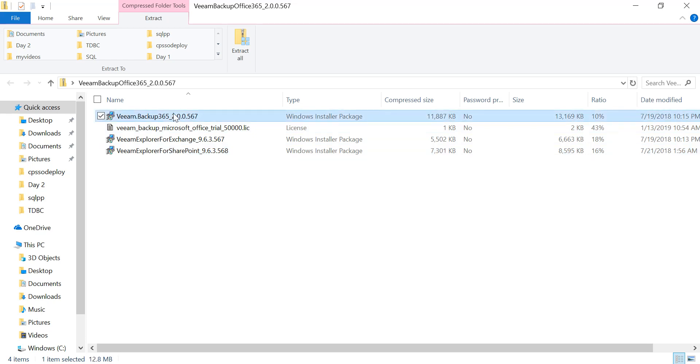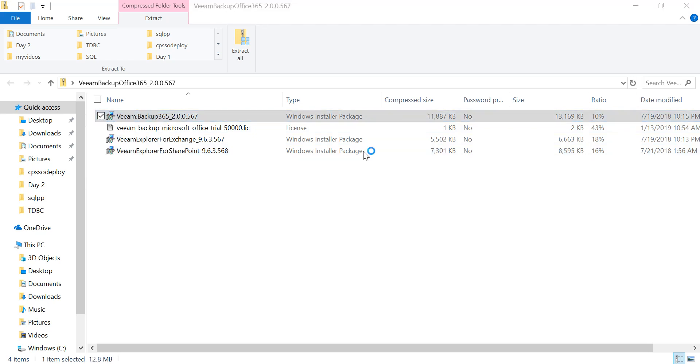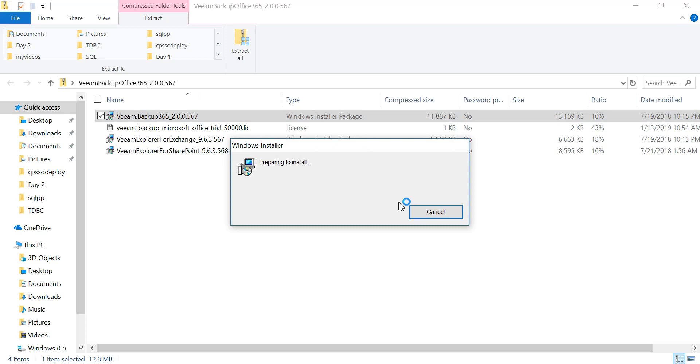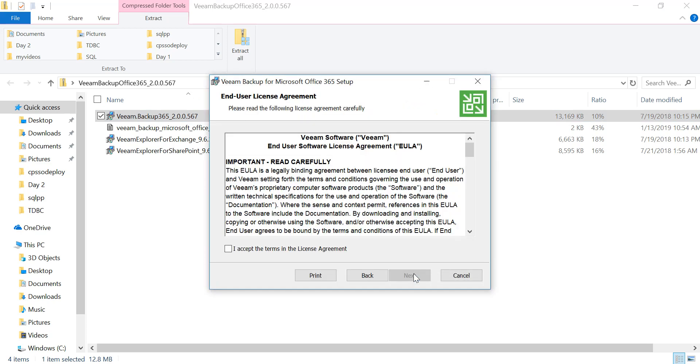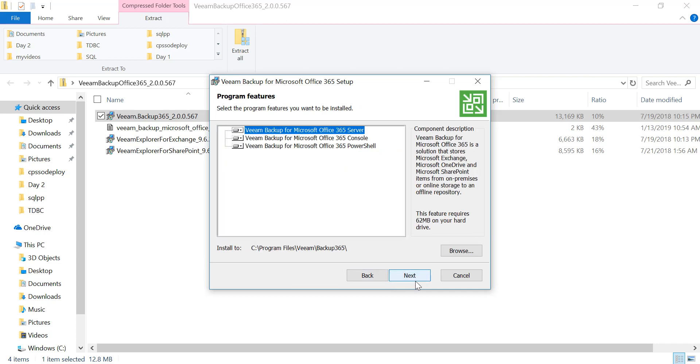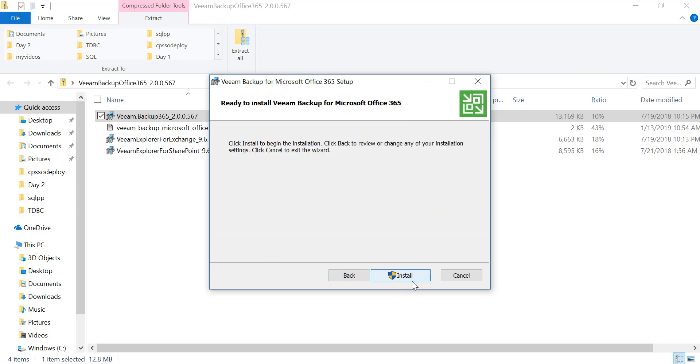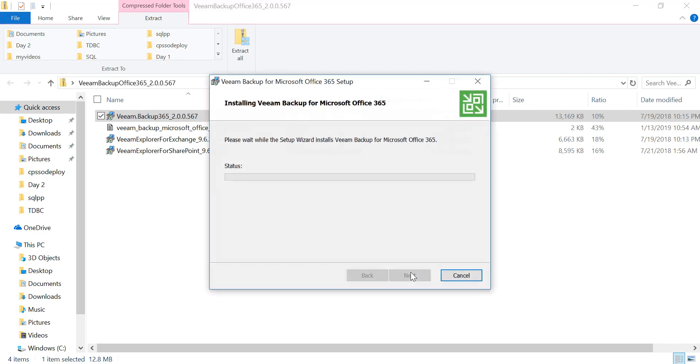So let's get started by downloading the first file. Right-click and open, go to next, accept the agreements. This is Veeam Backup for Microsoft Office 365 server. Click next and install.